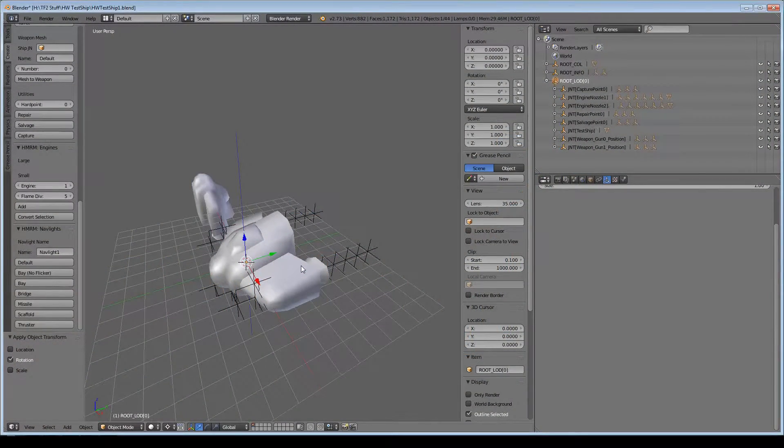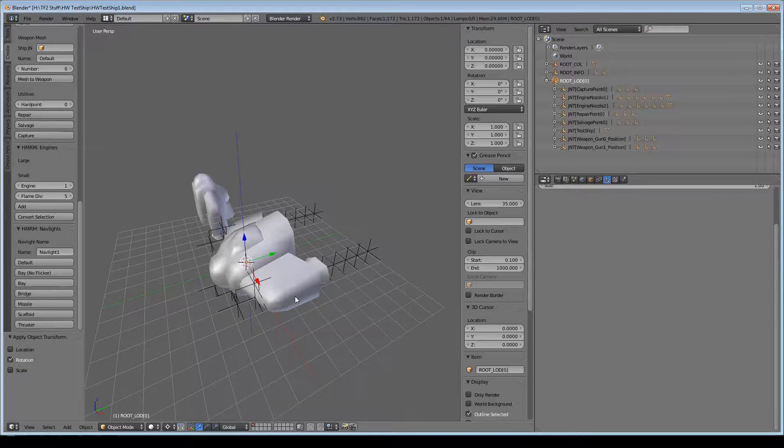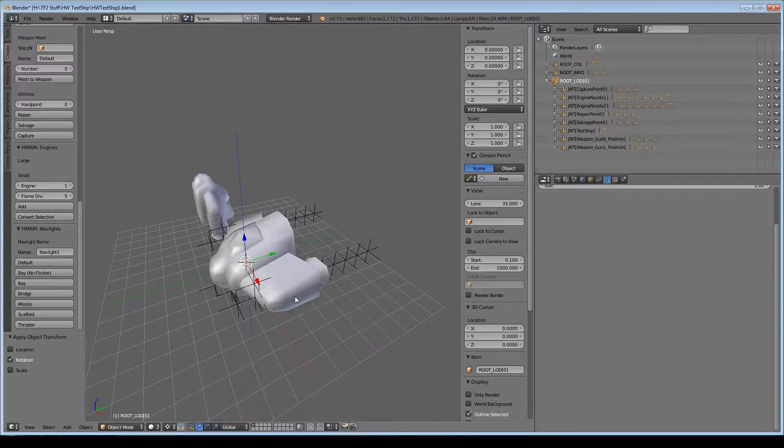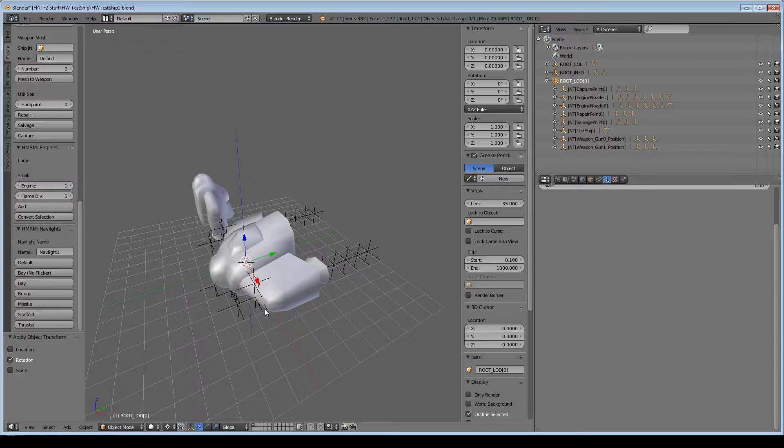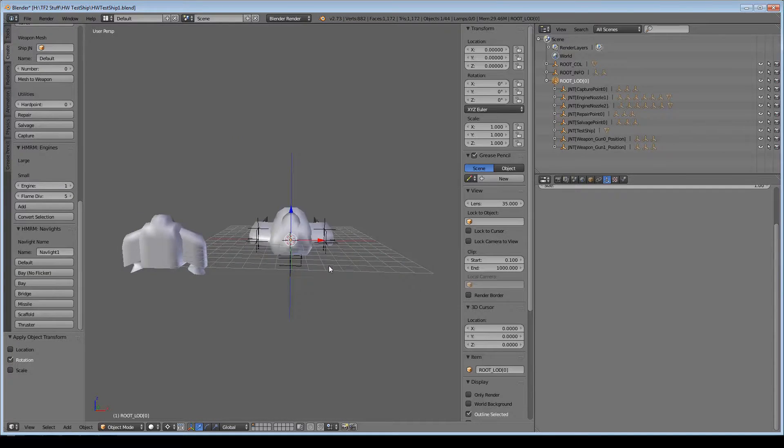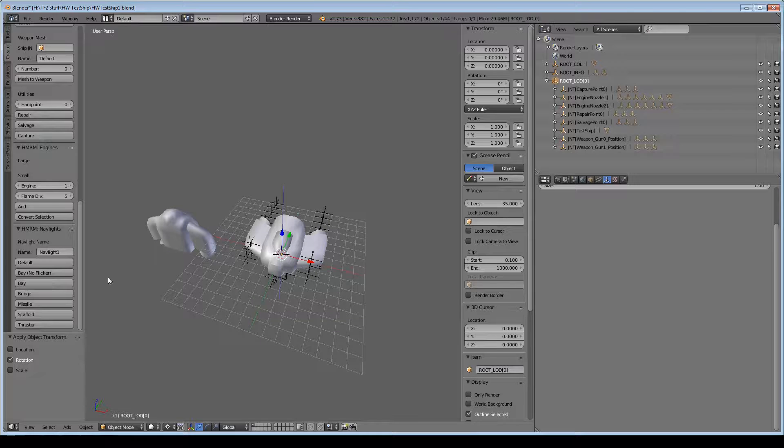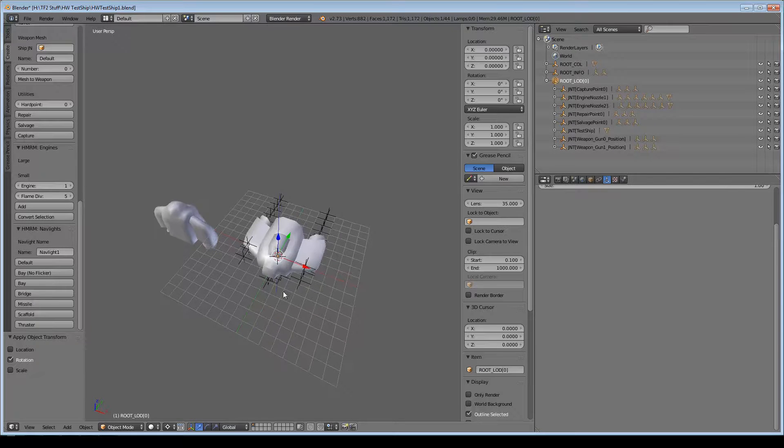Hello, welcome to the second part for the Homeworld Remastered Modding Toolkit for Blender. This is just going to be a quick one because I recently added the NavLights support.